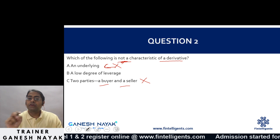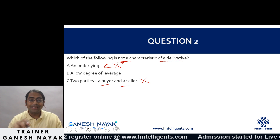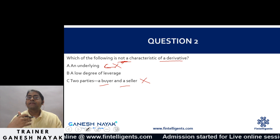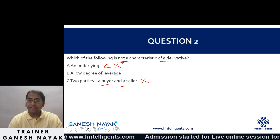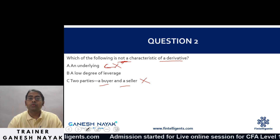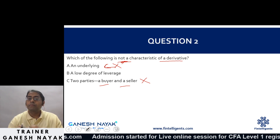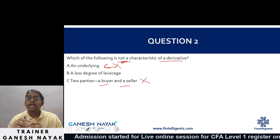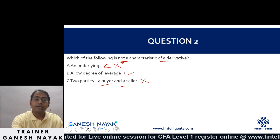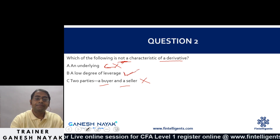Option B talks about a lower degree of leverage — this is incorrect because derivatives generally give you a high degree of leverage. They help you invest smaller amounts of money and get higher exposure. That's why the answer is B.